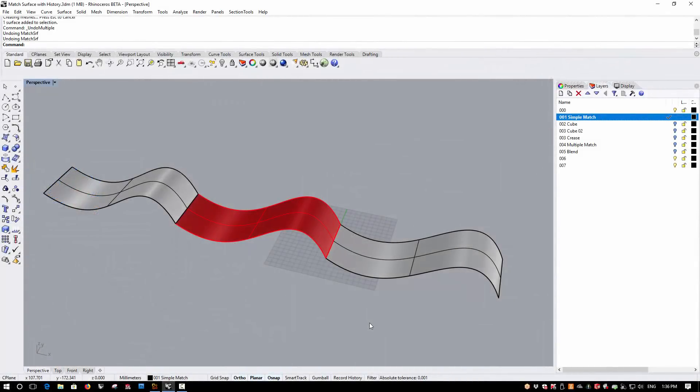Hi, this is Phil at Simply Rhino and today I'm going to take a look at some of the enhancements in the current Rhino Beta that we can expect to see in the released version of Rhino 6. In this video I want to take a look at surface matching with history.